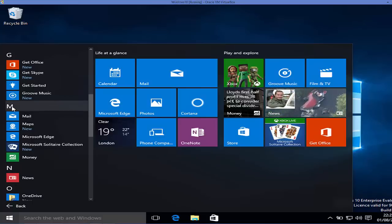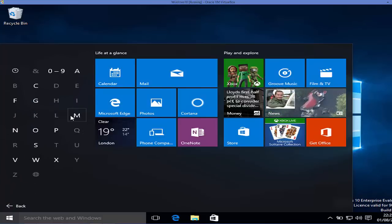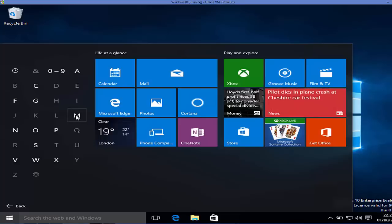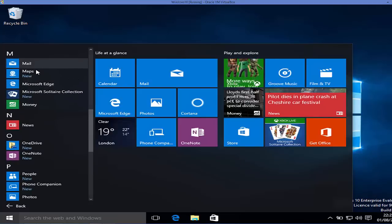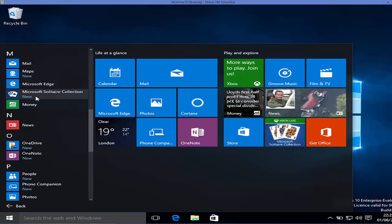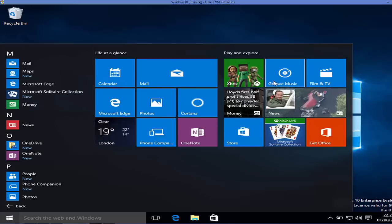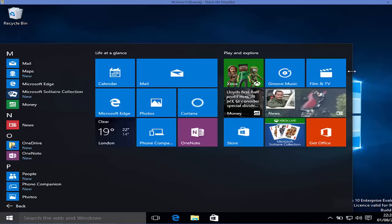You can also search apps on the basis of the letter they start with. For example, if I want to find an app starting with the letter M, I can choose it and see all the apps which start with M. The tile menu is here but it's not covering the whole screen, which is a very good feature.